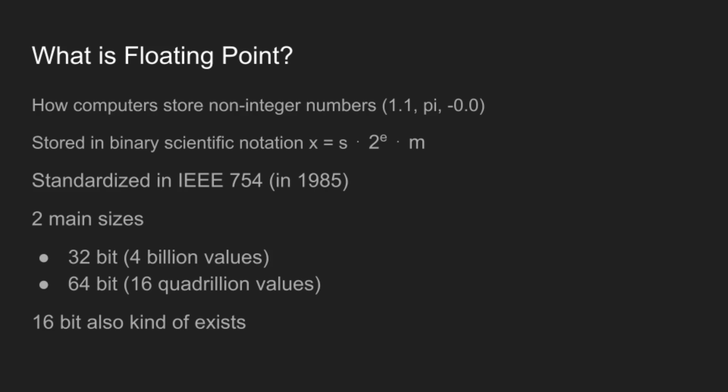And floating-point numbers are stored in binary scientific notation. So you have an s, which is either 1 or negative 1, times 2 to the exponent, where exponent is an integer between negative a bunch and positive a bunch. And then you have a mantissa, which is a number between 1 and 2. And this format was standardized in 1985 in the IEEE 754 format.